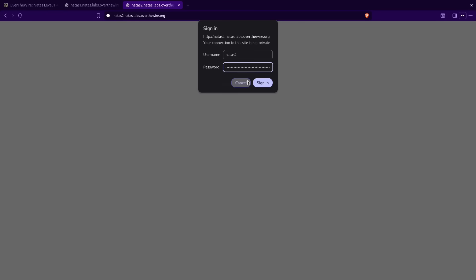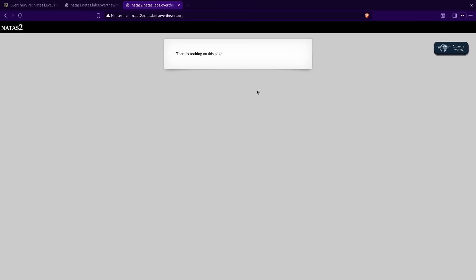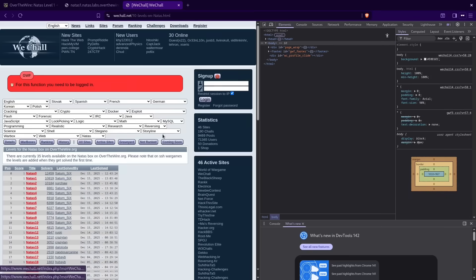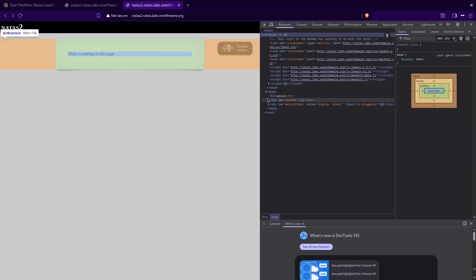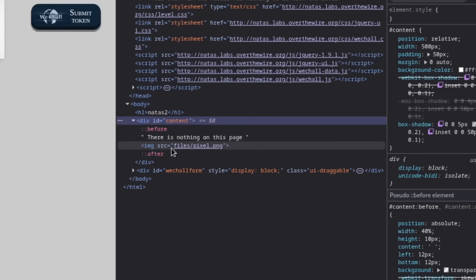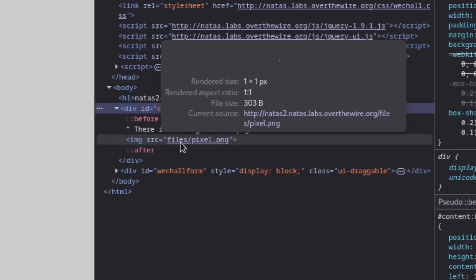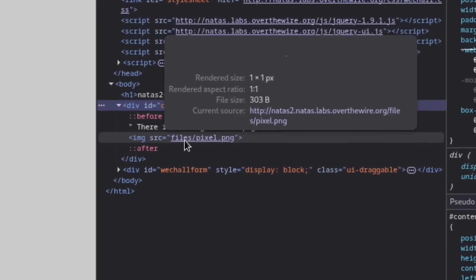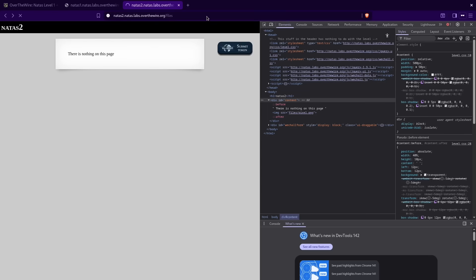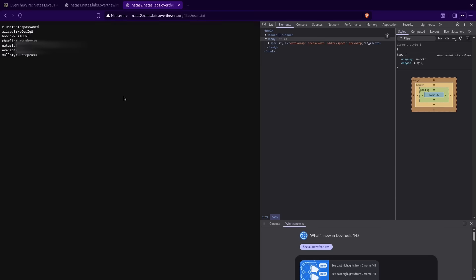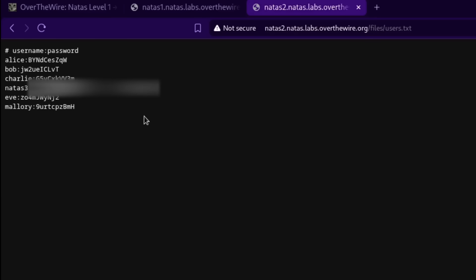Natas 2. We have another basic page, but this time it says there's nothing on this page — which is already a lie. Let's press F12 and make sure. We actually see that there is something on this page: a small PNG of a pixel, and we see a source for the image. In the URL we have a directory called files. So if we type in slash files at the end of the URL, it should take us somewhere. Users.txt — let's see what's in there. So already it's making a point to show us how web directories work.